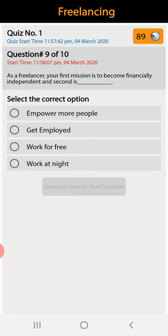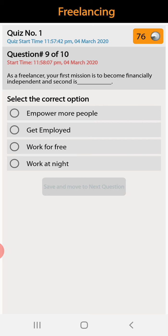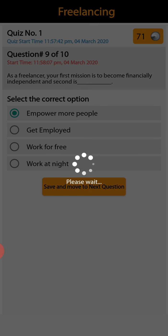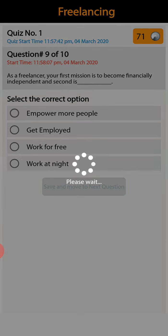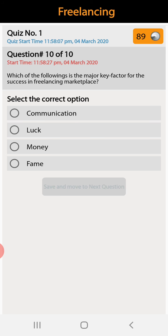Question number nine: as a freelancer, your first mission is to become financially independent and the second is to empower more people, get employed, work for free, or work at night. Empower more people is the right answer.